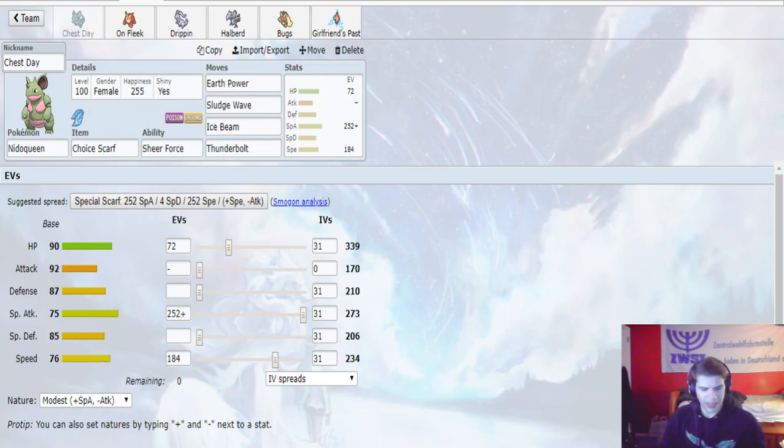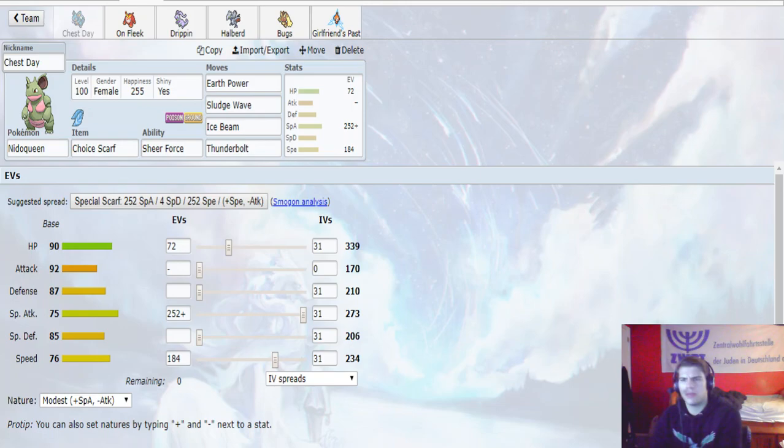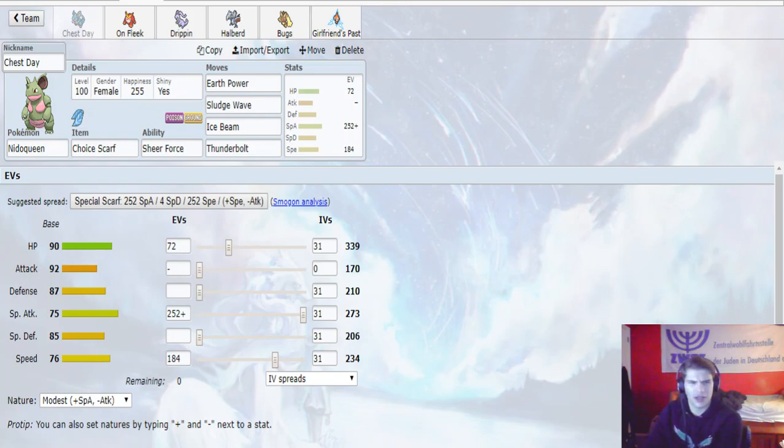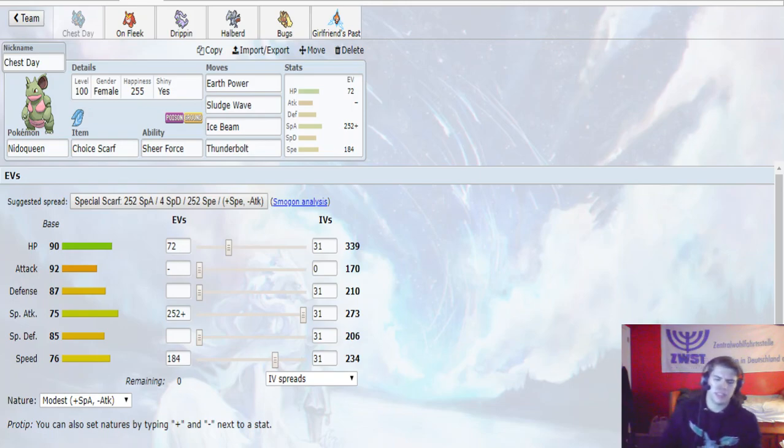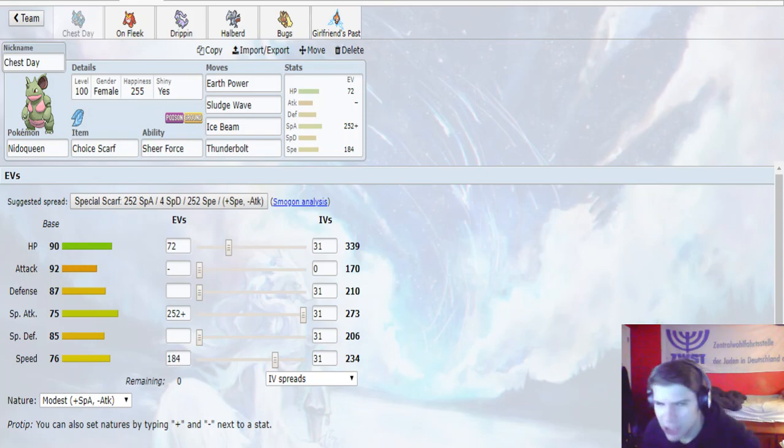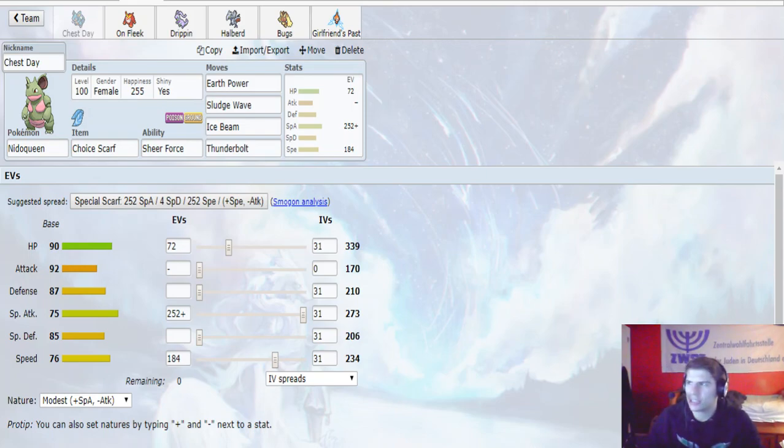Plus, if he sees that he's faster than we are, it'll be a little bit easier - like we can bait that we're not Scarf basically. So that's really nice. This thing is a good wallbreaker against this team. We needed the extra speed for things like Diancie.